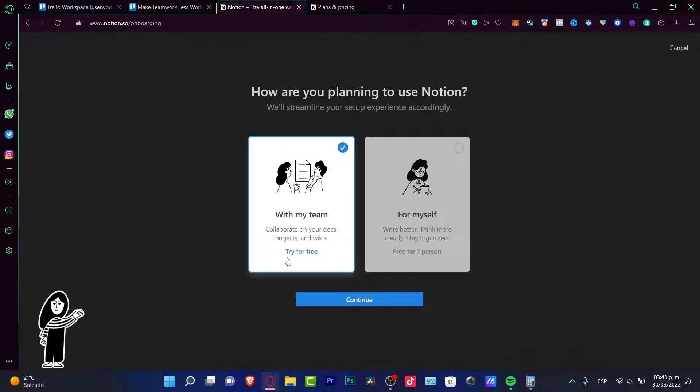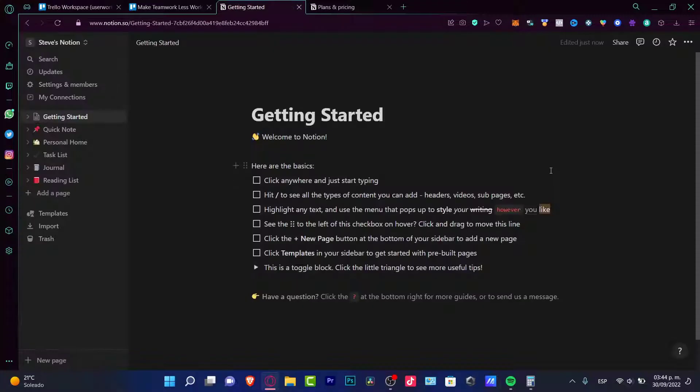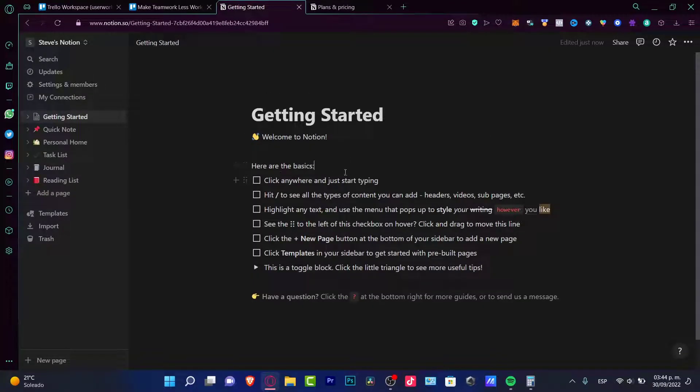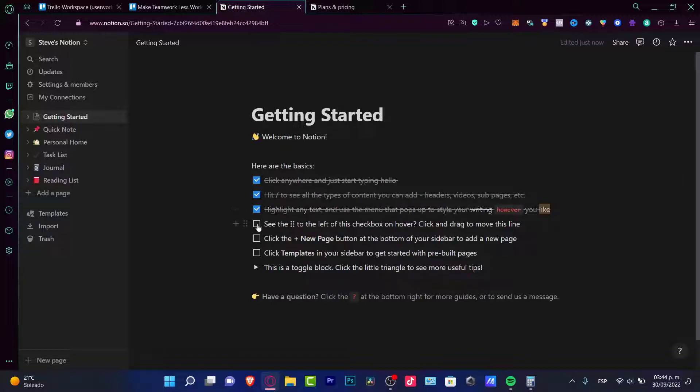So as you can see, this one says try for free. I want to look for myself. And here I am into the get started section. Welcome to Notion. Here are some basics. Click anywhere and just start typing. And I can check this mark.